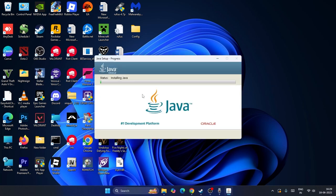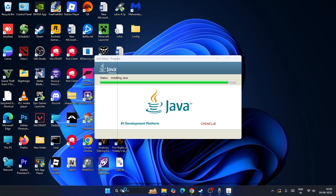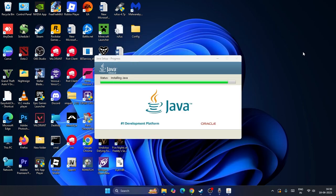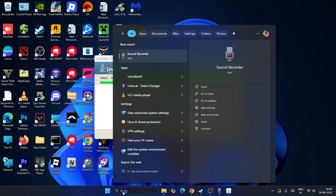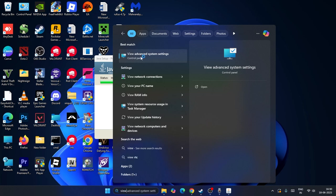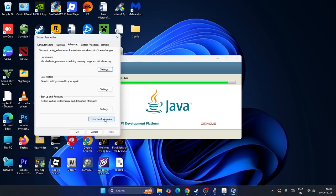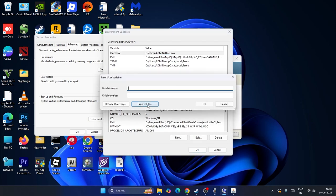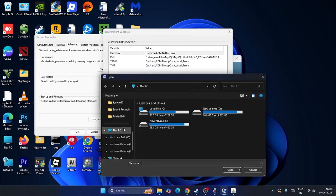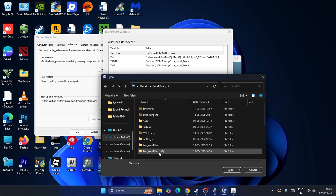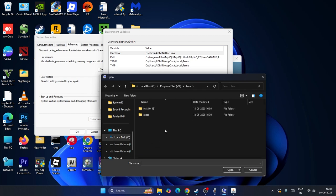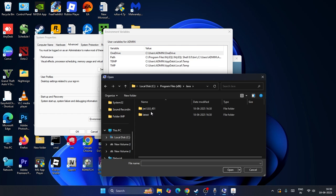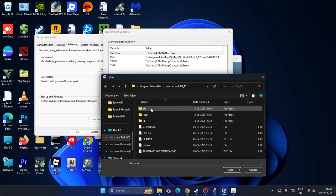If you're still having trouble after installing, move to the next step. Let that finish installing in the background. Search for View Advanced System Settings. Go to Advanced, click on Environment Variables, then click New and browse. Go to This PC, then Local Disk C, then Program Files x86.